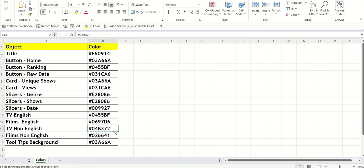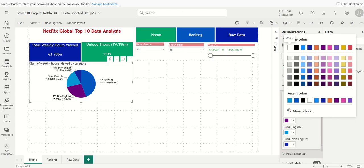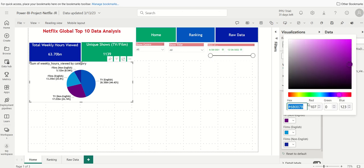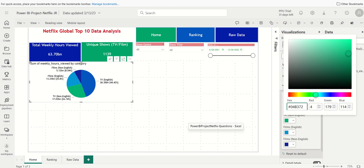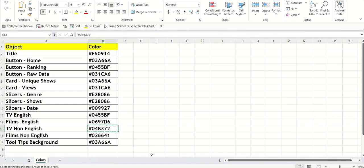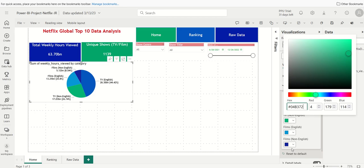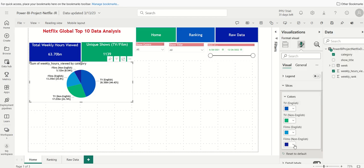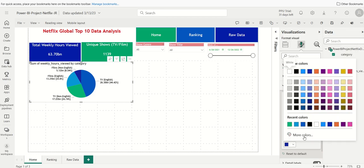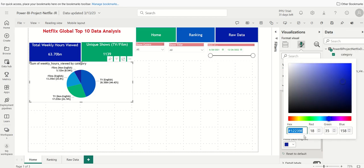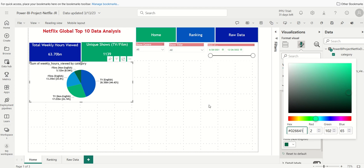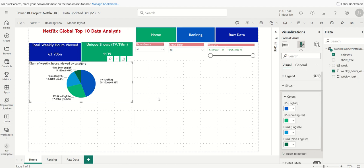Again, you can choose any color you wish. You don't have to use these colors. But kind of, it adds a more professional looking feel to the application. And then finally, we'll do Films Non-English. Copy, paste. And here we go. Pretty easy to do. And again, you can take some time to decide what colors you want to use for your visualizations.